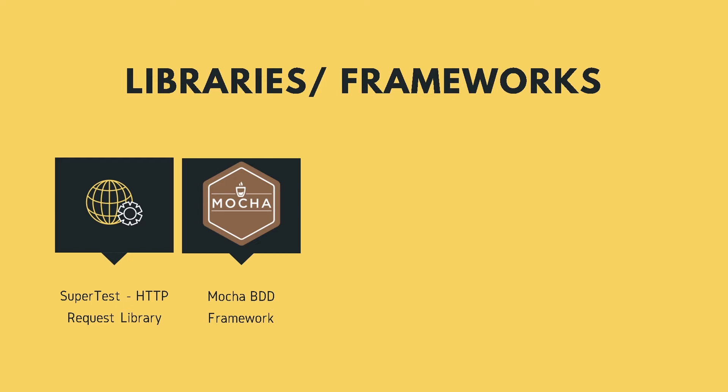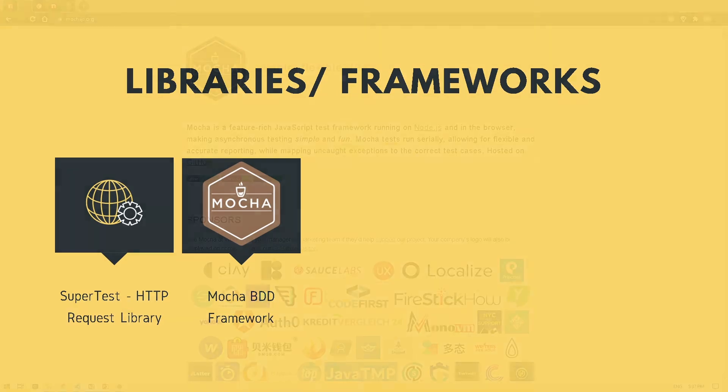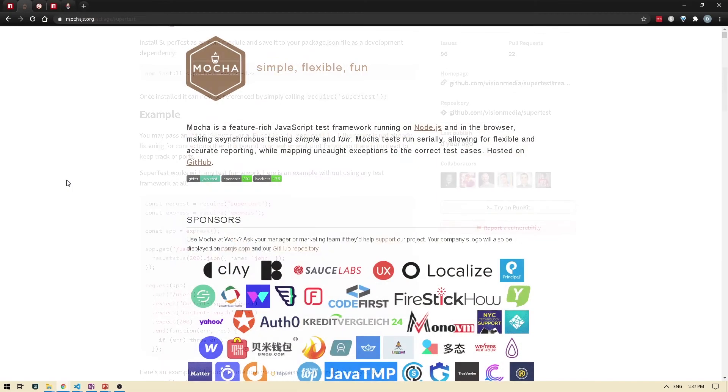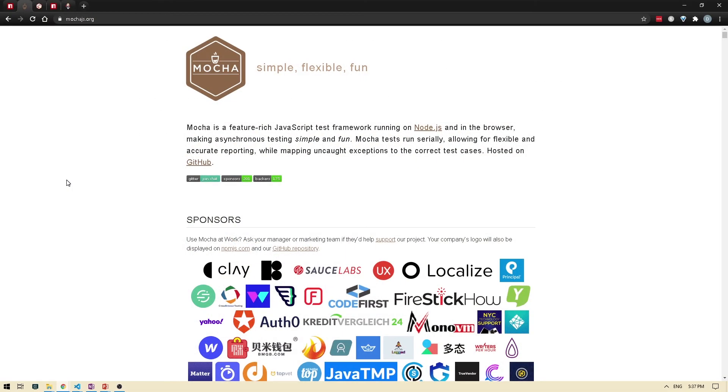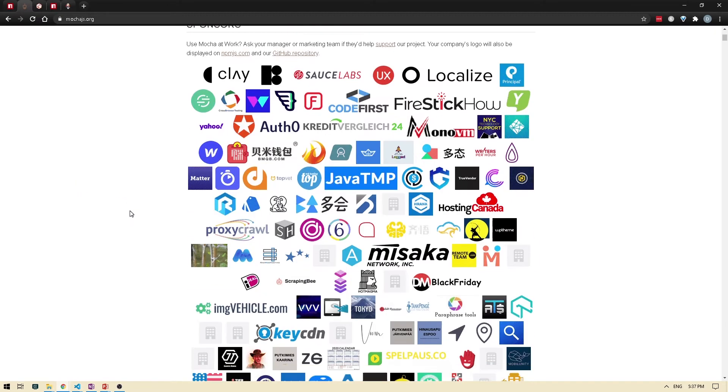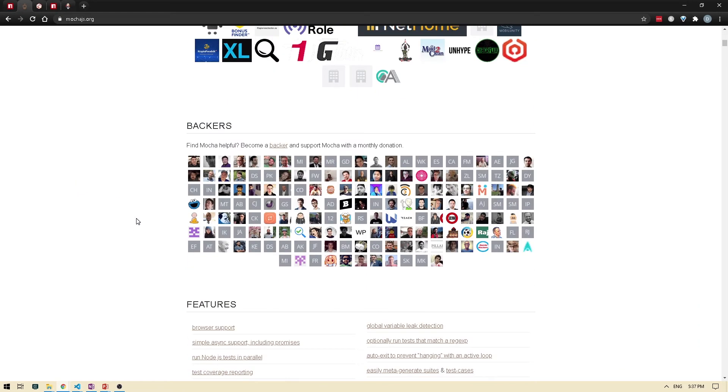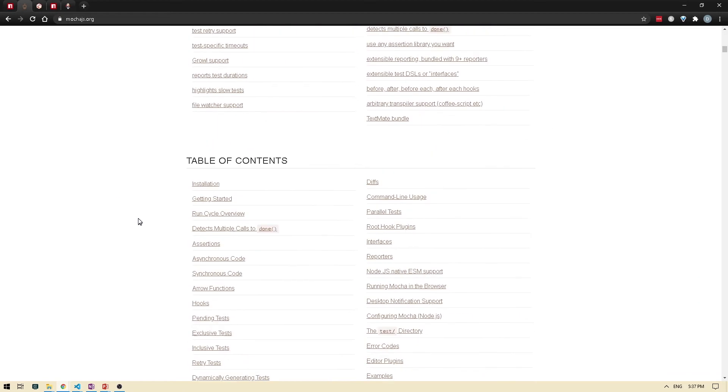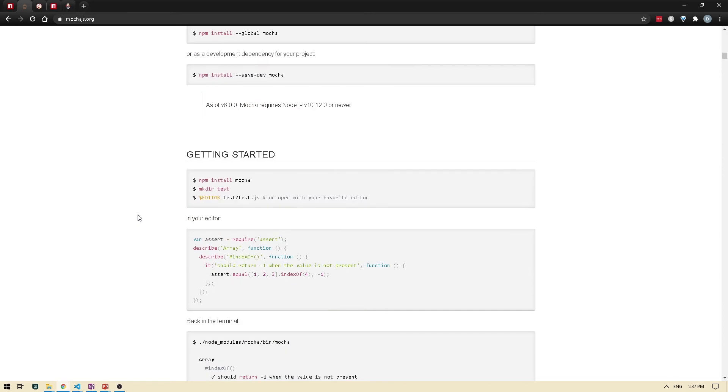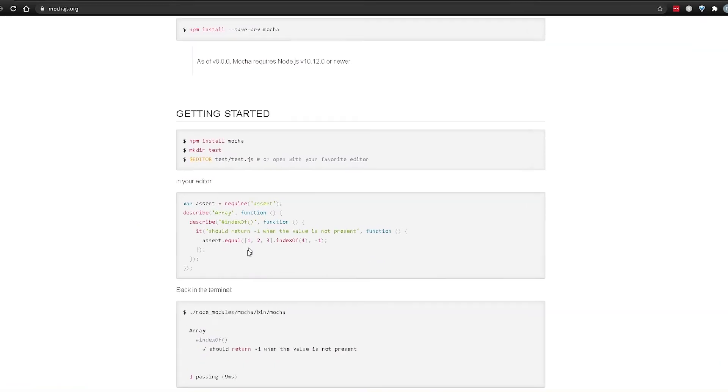So let's take a look at a Mocha test example. So I'm here on the Mocha site. Now let's take a look at how a Mocha test example would look. I'm going to scroll down.